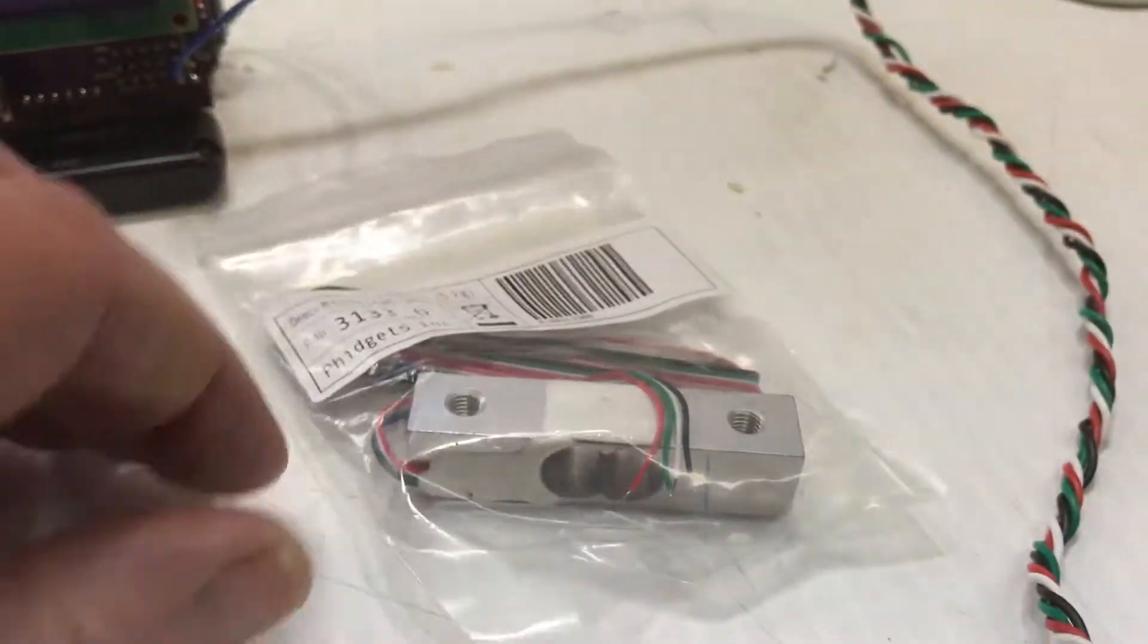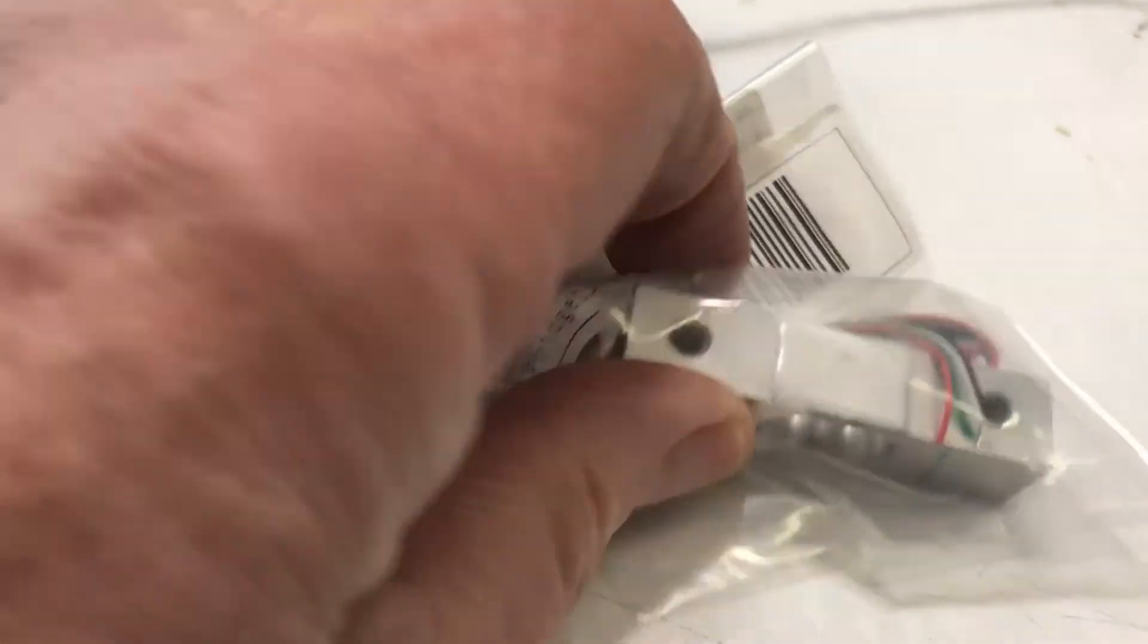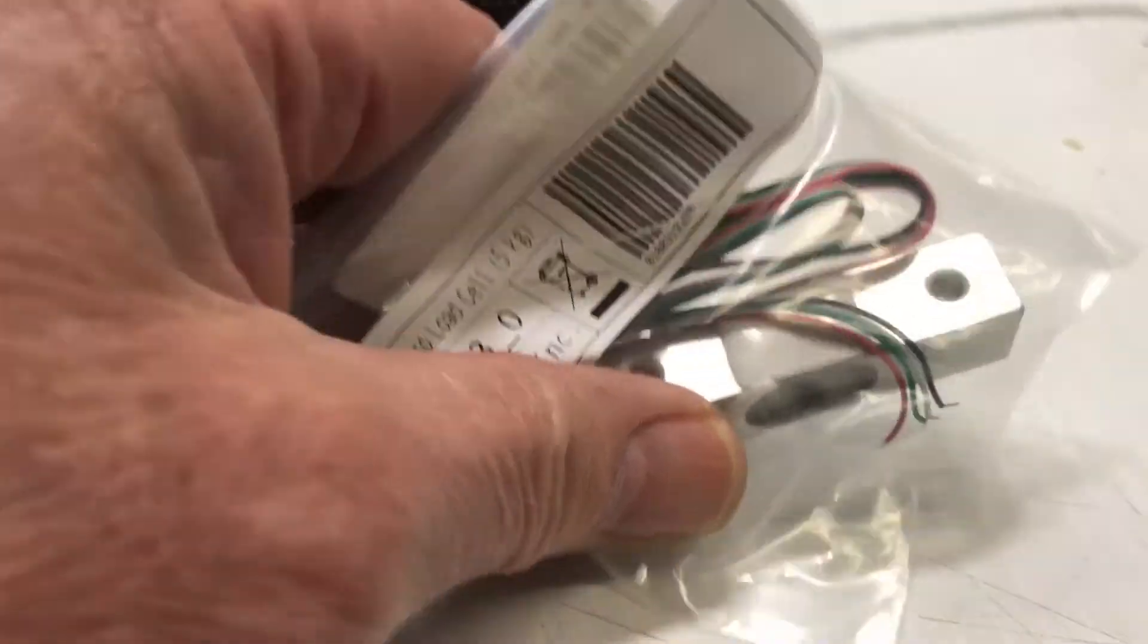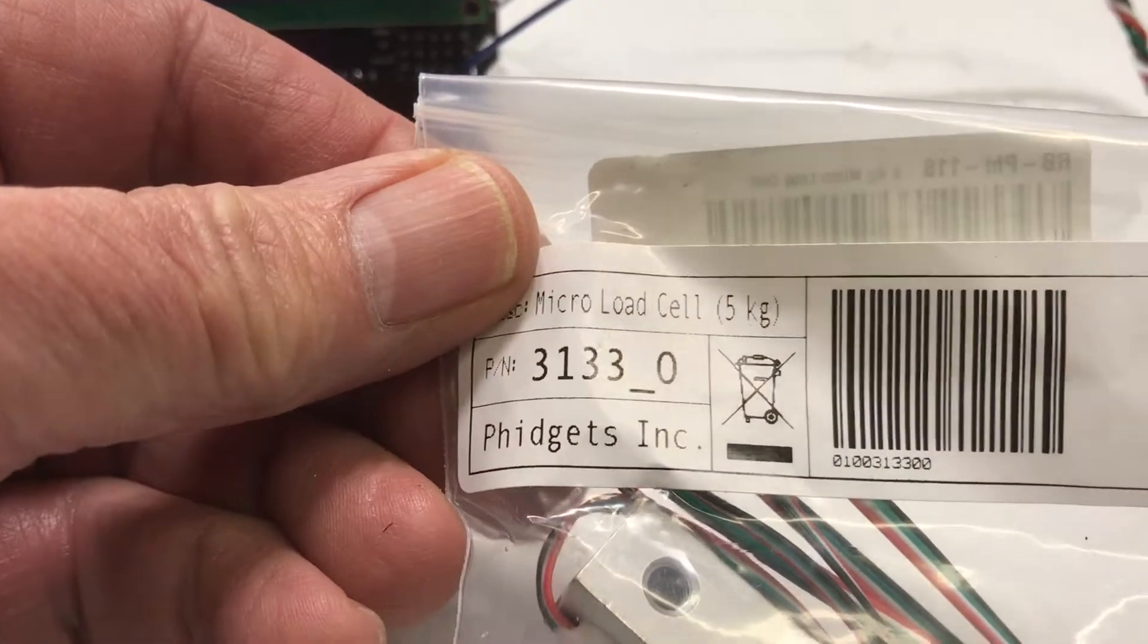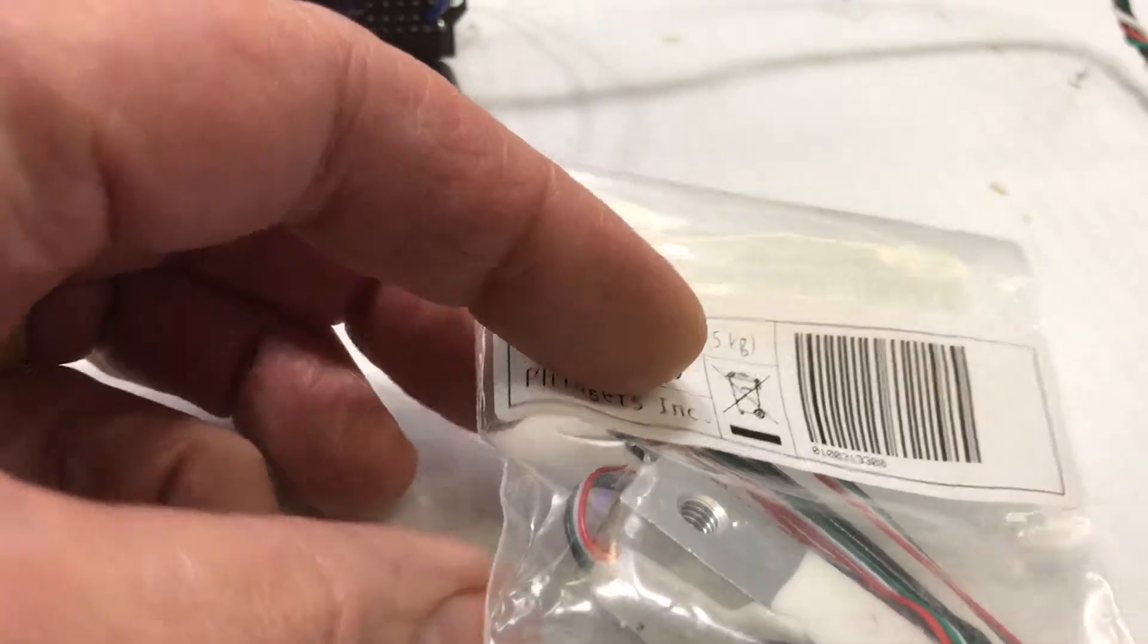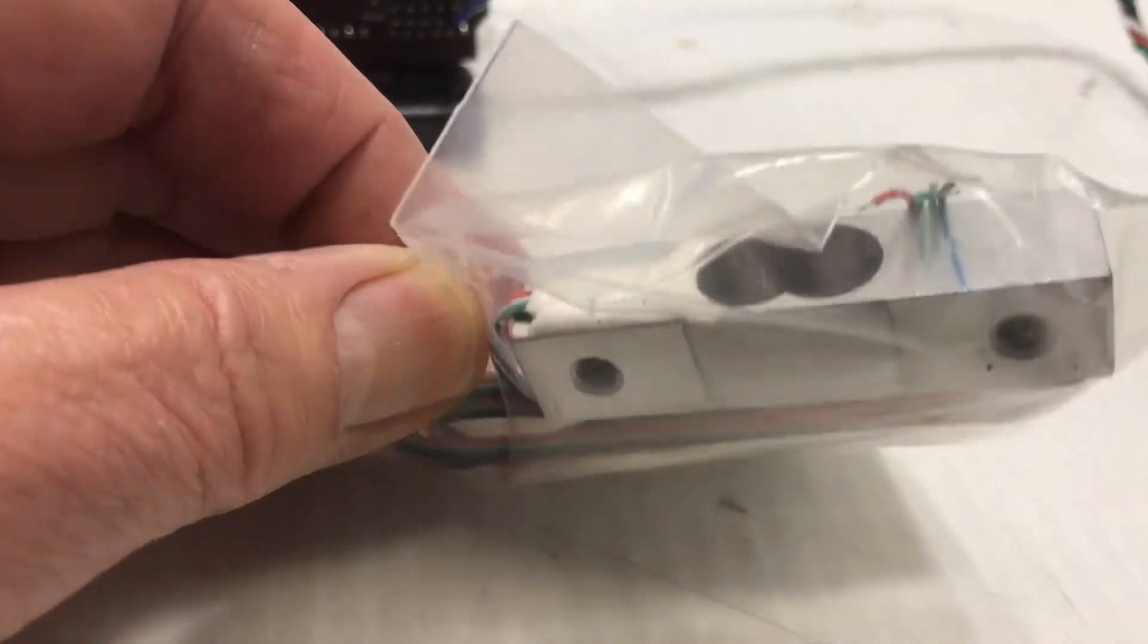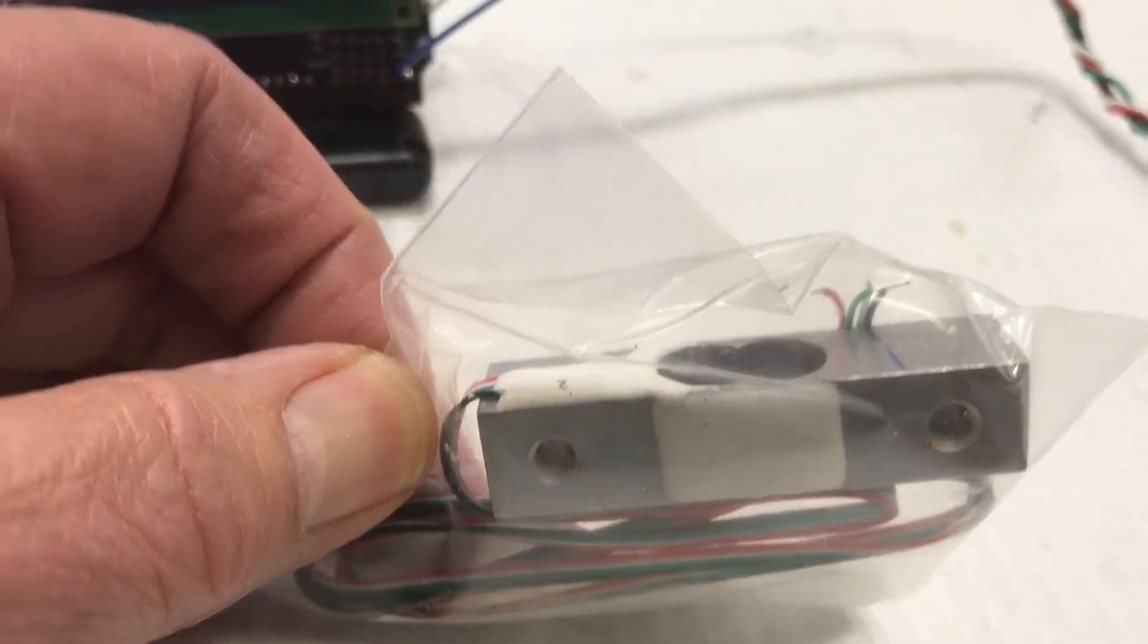And the strain gauge is one of these. As you can see, this is a five kilogram strain gauge. That's what I'm using in my setup. I'll show you in a minute. It only cost a few bucks. It's actually pretty cool.